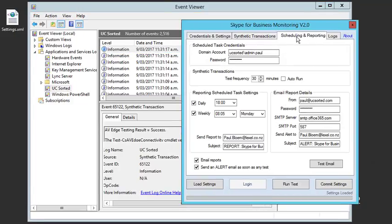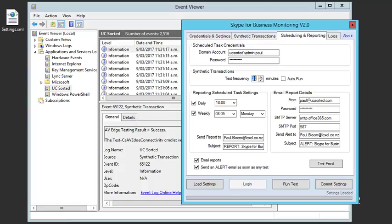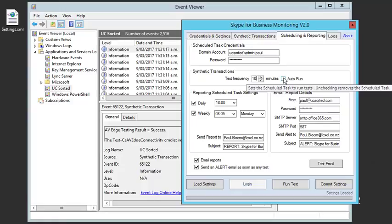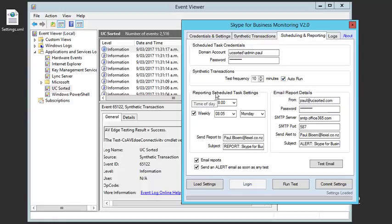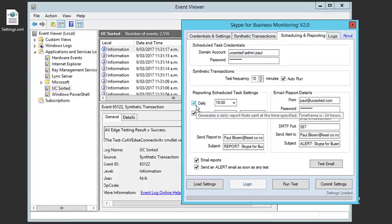Moving on to scheduling and reporting, the domain account and password is required for running the scheduled tasks. The test frequency for the synthetic transactions is for my testing frequency, and this box is for the report frequency. I like a daily report at 6 and a weekly report at 5 past 8 on a Monday morning.